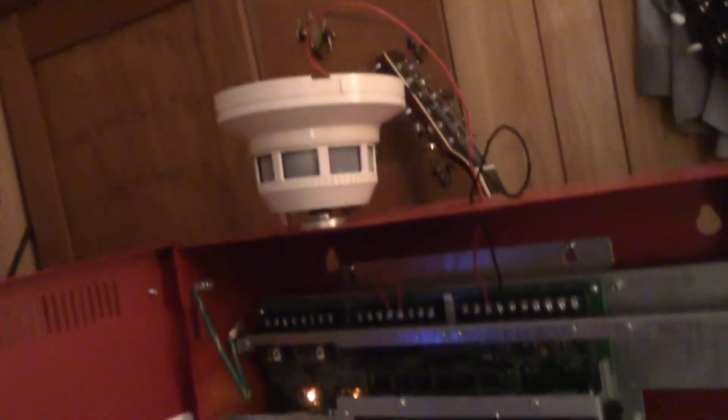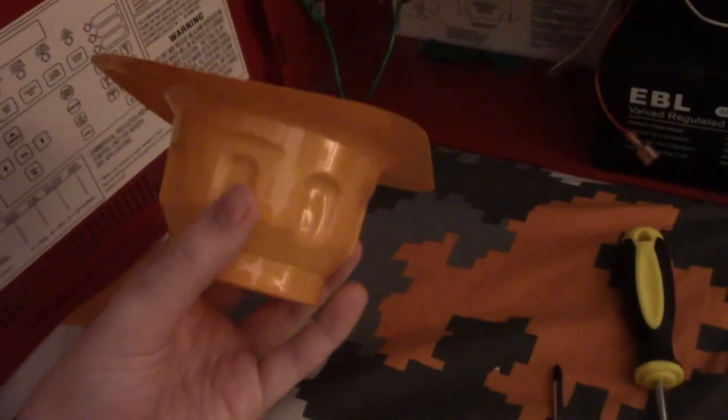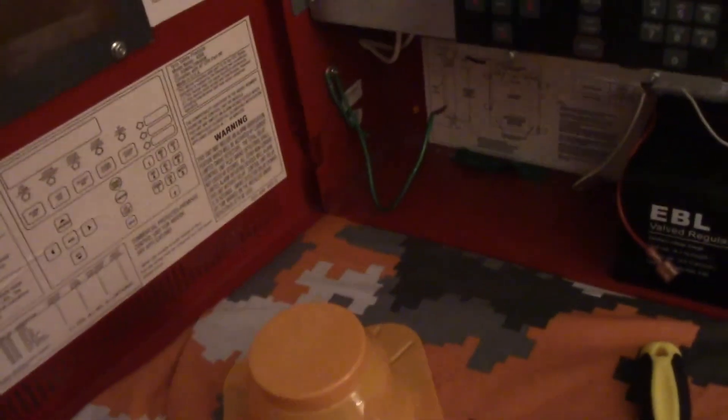By the way, I got this detector brand new in box. I got the dust cover for it right here. Here's the mounting bracket.